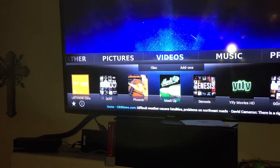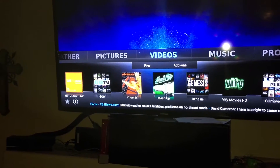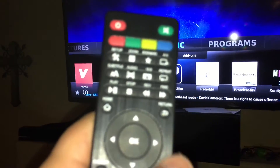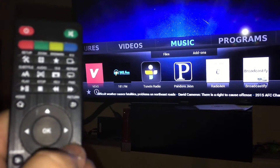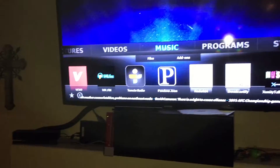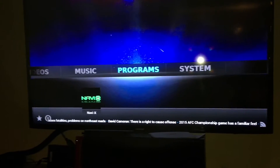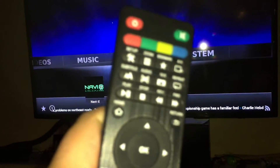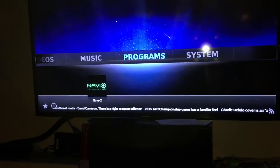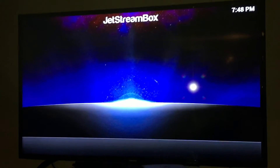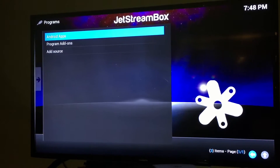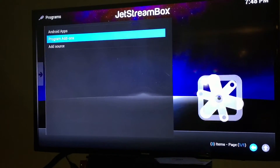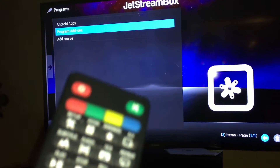So use your controller and hit to the right until you hit Programs, then hit OK there. Once you go to Programs, you're going to choose Program Add-ons. Go down to Program Add-ons and press OK again there.